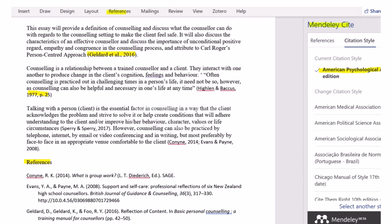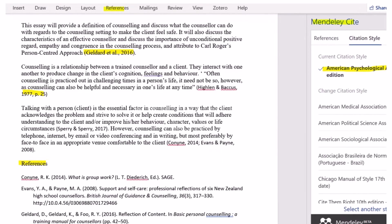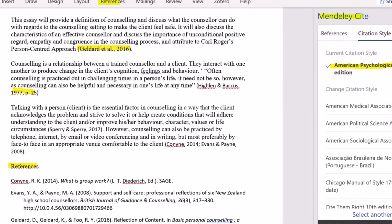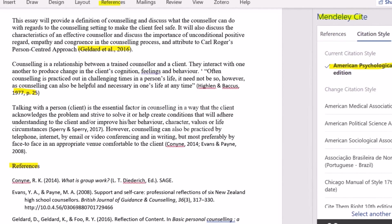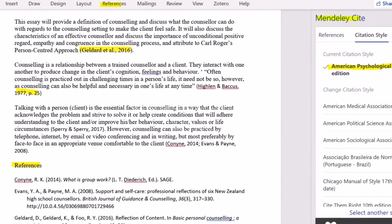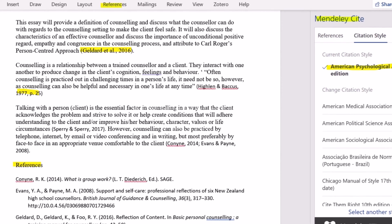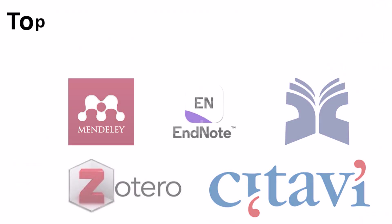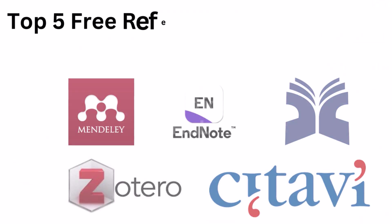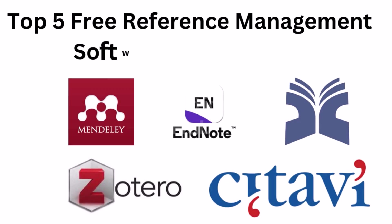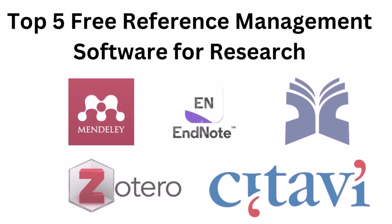Finding an acceptable research reference to support a statement is critical while writing a research paper or thesis. As a result, using reference management software to organize the materials in chronological order and generate bibliographies is critical. To achieve this, a compilation of the top 5 free reference management software for research is presented in this video.